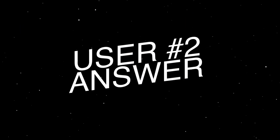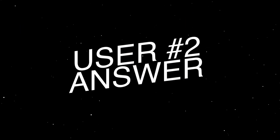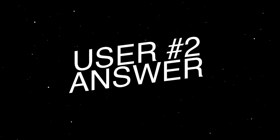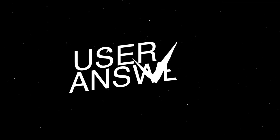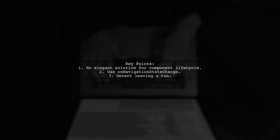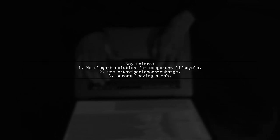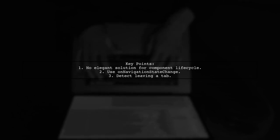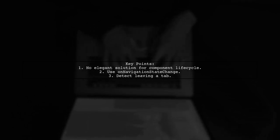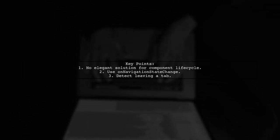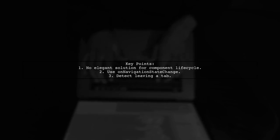Let's now look at another user-suggested answer. Currently, there isn't an elegant solution for managing component lifecycle with React Navigation. The best approach is to use onNavigationStateChange to detect when you're leaving a tab.